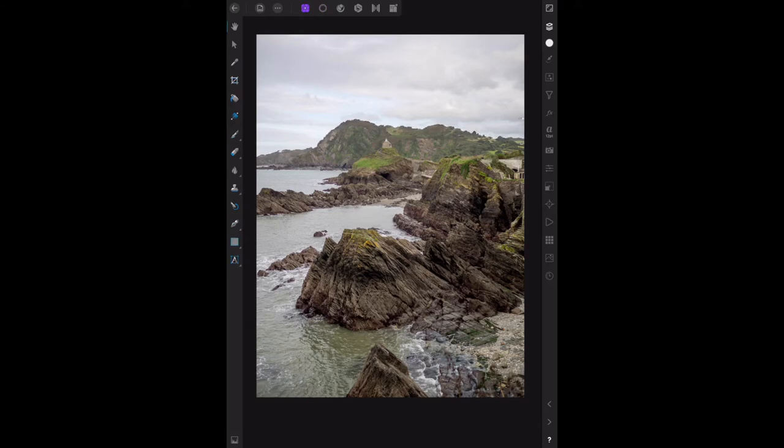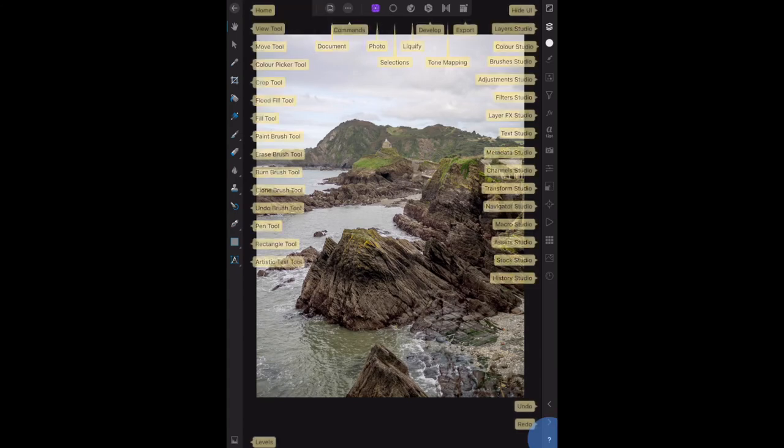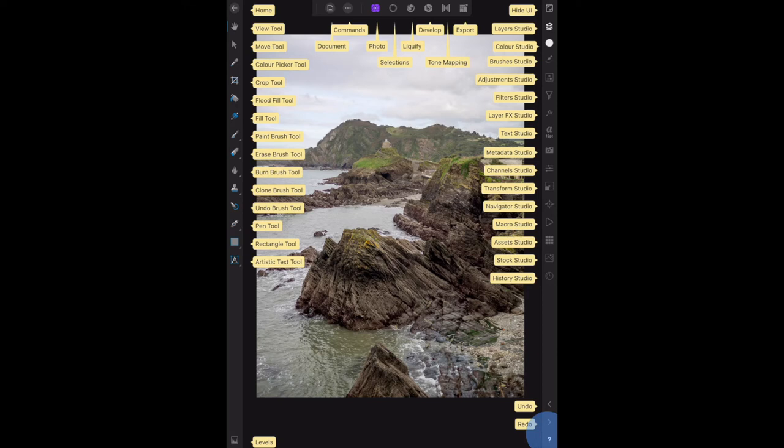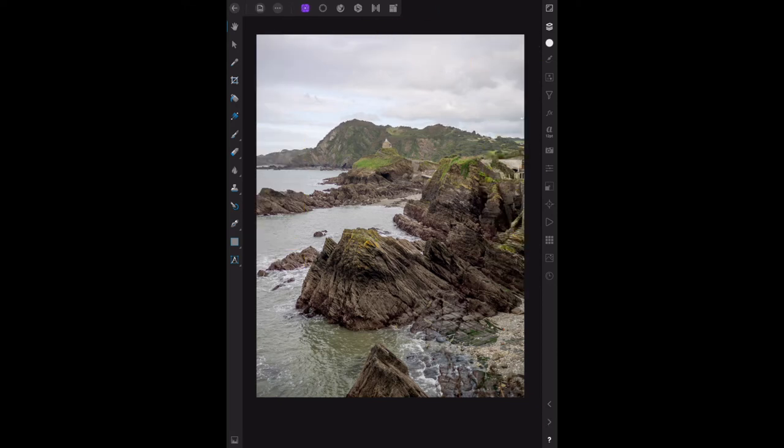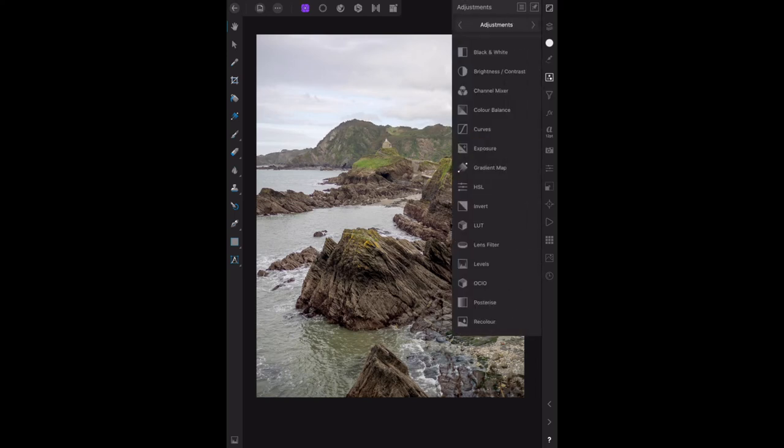The adjustment studio is those three little dots in the square on the right-hand side: layers, color, brushes, adjustment studio. We want the levels adjustment. It's one, two, three, fourth from the bottom.